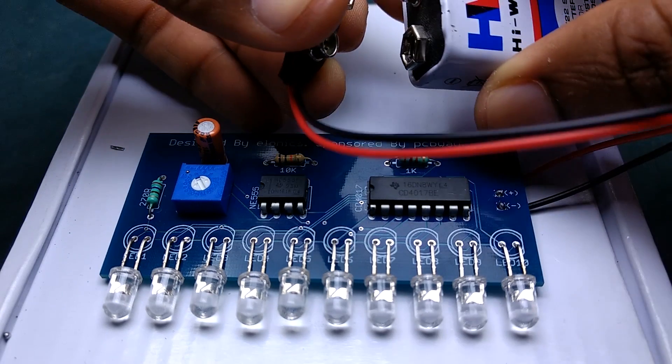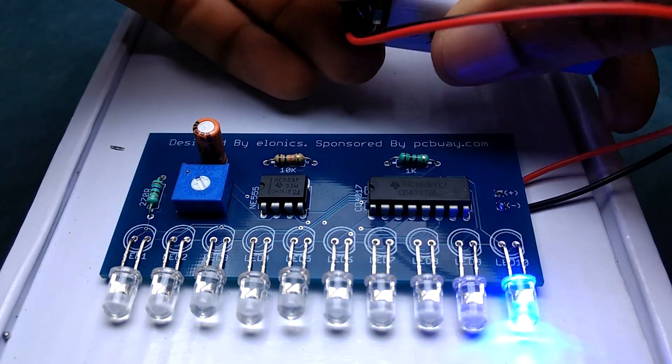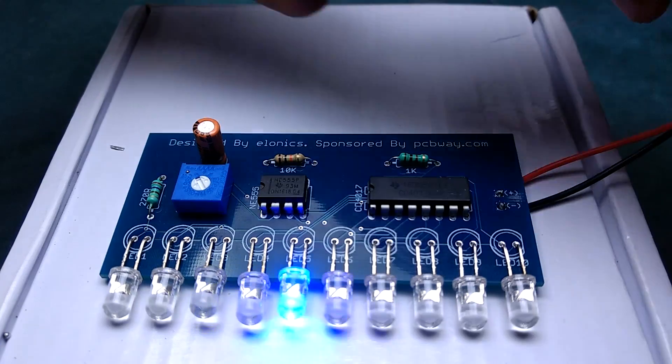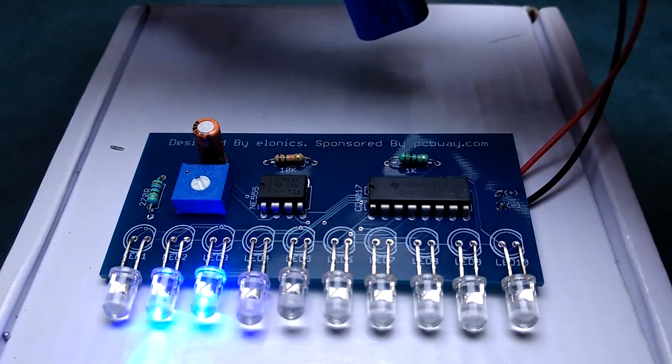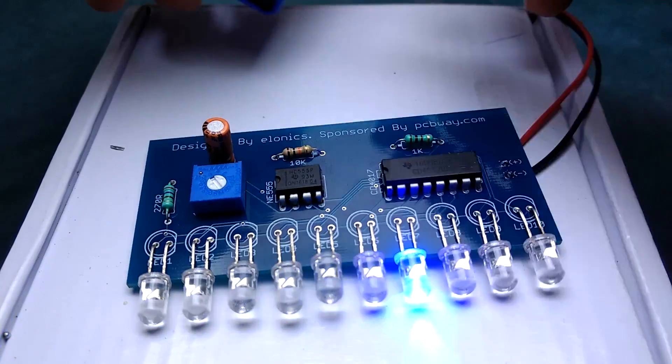Hi, welcome to Elonix. In this episode, I'll show you how to design, prototype and make an LED chaser circuit on a PCB.